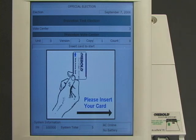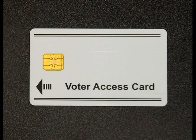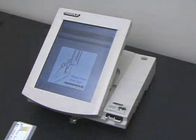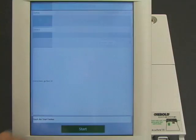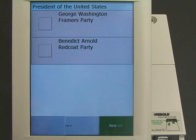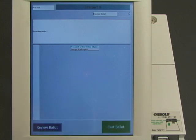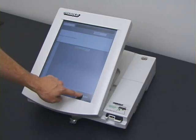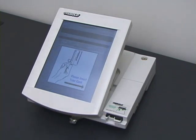The first voter approaches the machine to cast his vote. The election workers have given him a voter card which will allow him to cast one vote. He inserts the voter card into the machine, and the machine presents him with a ballot. In this example election, there are two candidates for president: George Washington and Benedict Arnold. The voter chooses George Washington. The machine asks him to confirm his vote, and he does so. The machine ejects the voter card after marking it as used. That's one vote for George Washington.